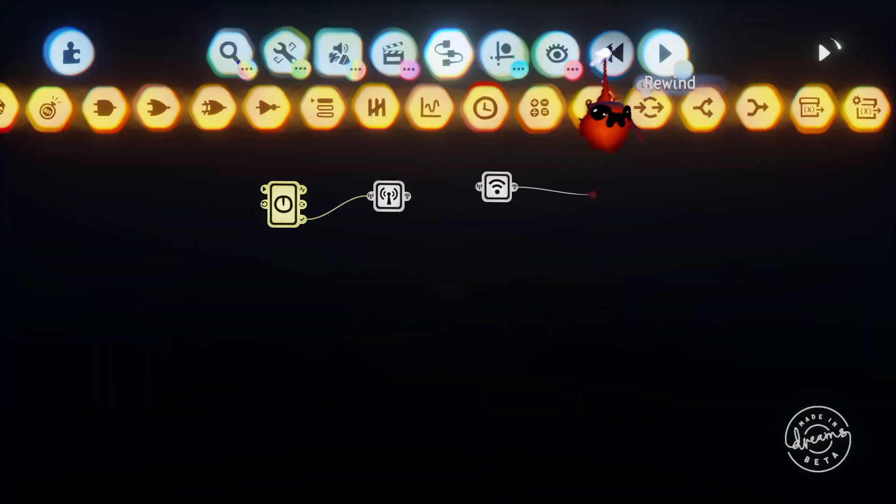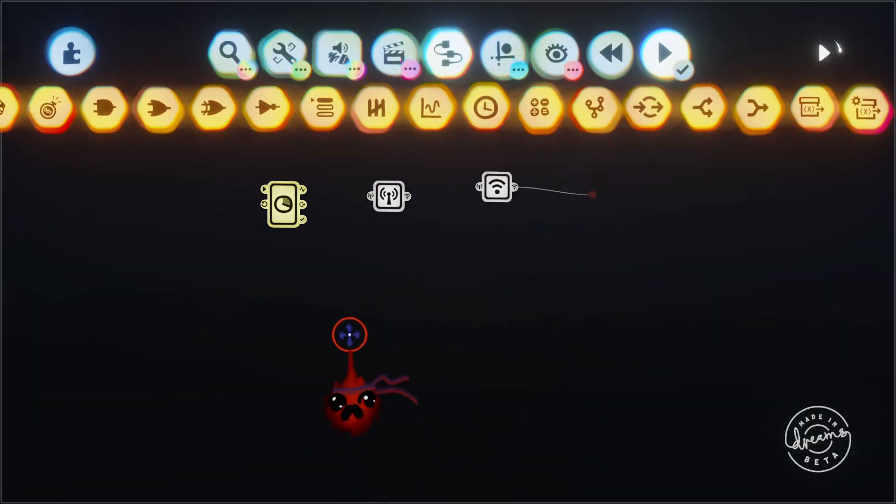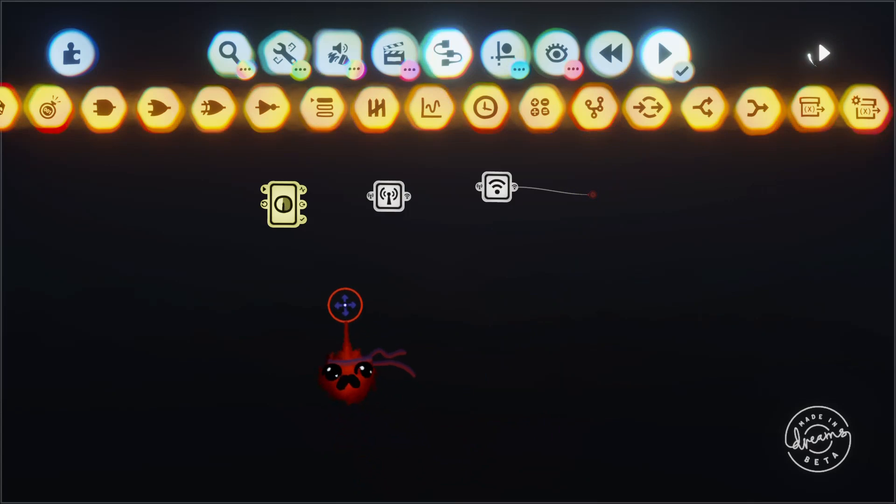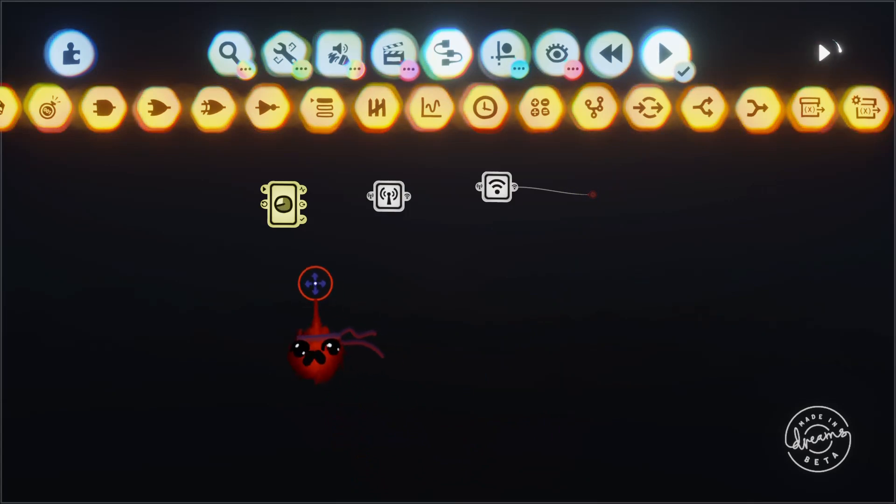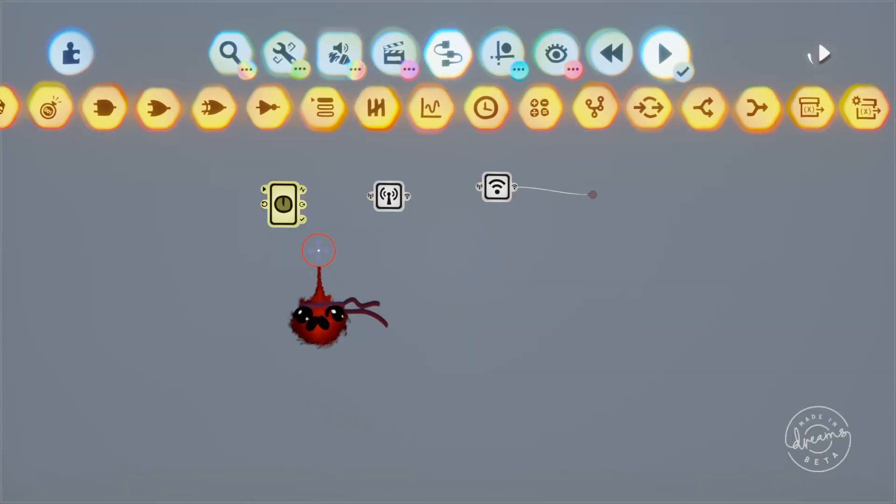Once our timer finishes its cycle it'll output a signal to the transmitter that the receiver picks up and then modifies the colour of the wall.